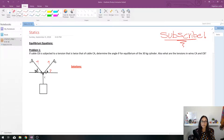We have cable CB that is subjected to a tension that is twice that of CA. We need to determine the angle theta, the tension in wire B, and the tension in wire AC. The mass of the cylinder given is 30 kilograms.